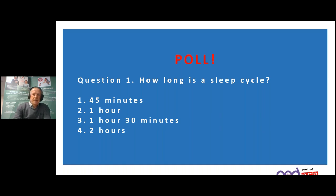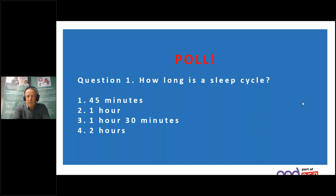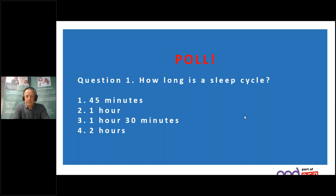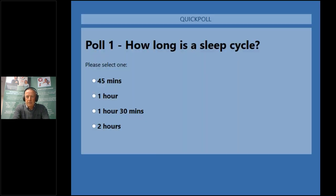Knowledge is power. So we've got a little poll here — my first experience of doing an online poll, so hopefully we get it right. I'm going to bring this up and need you to answer the question. How long is a sleep cycle? Is it 45 minutes, one hour, one hour 30, or two hours? OK, the poll's open — please make your selections.